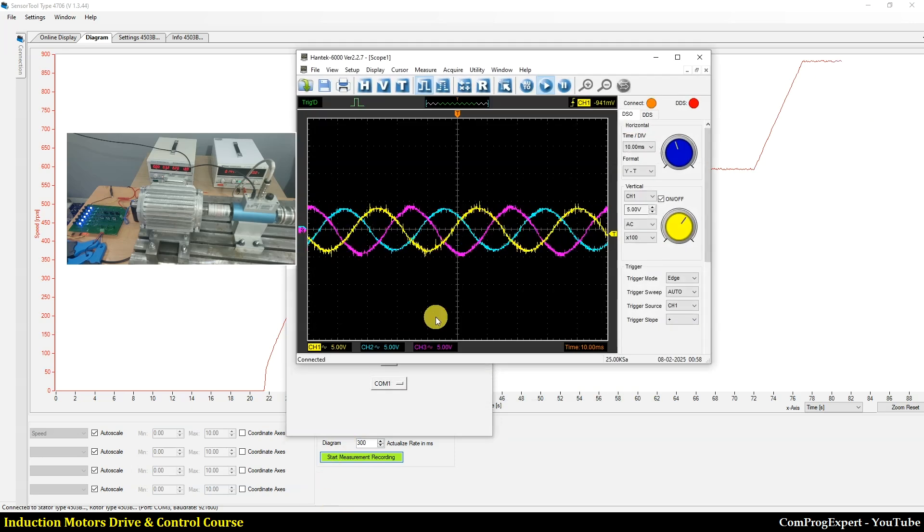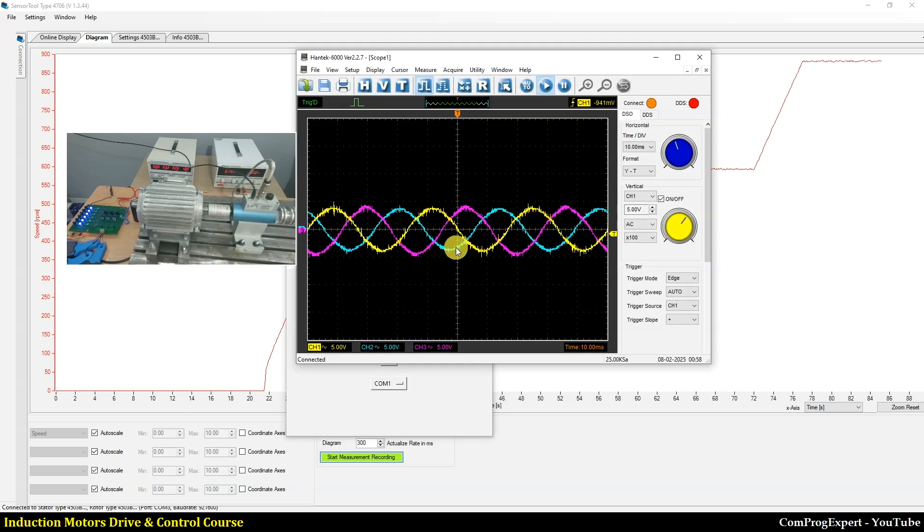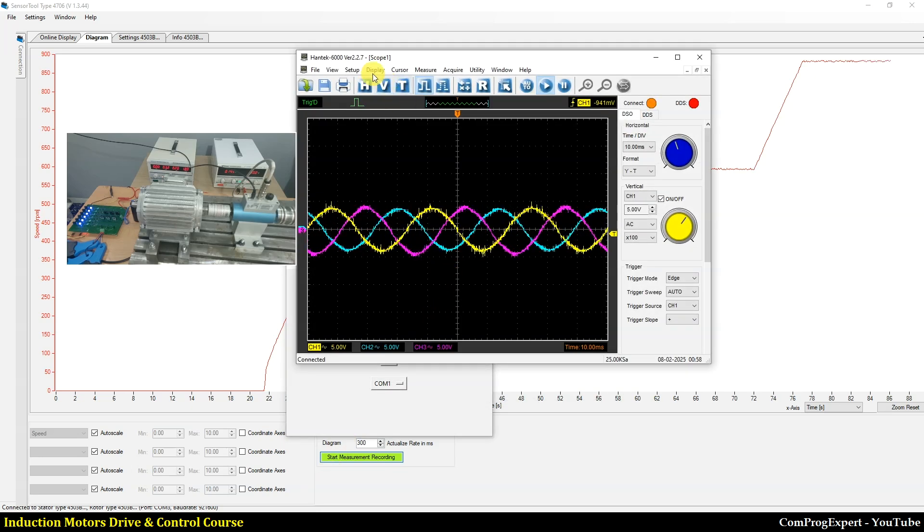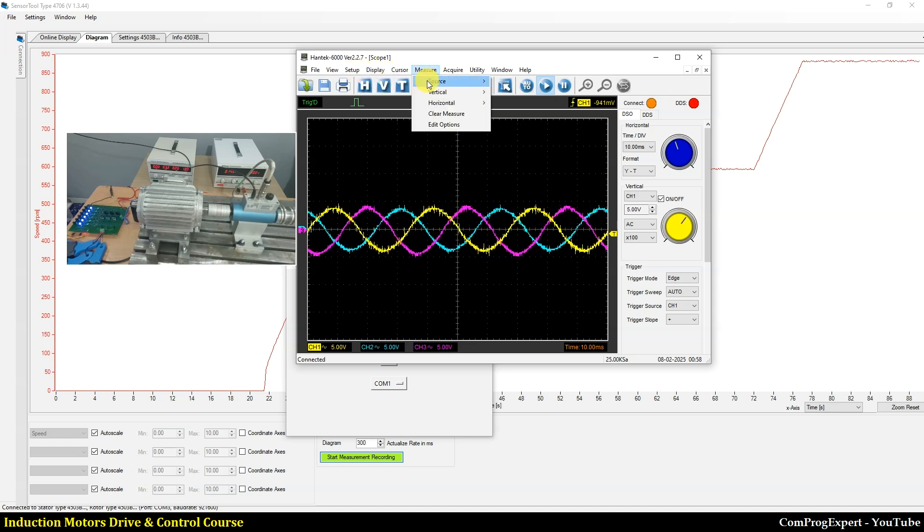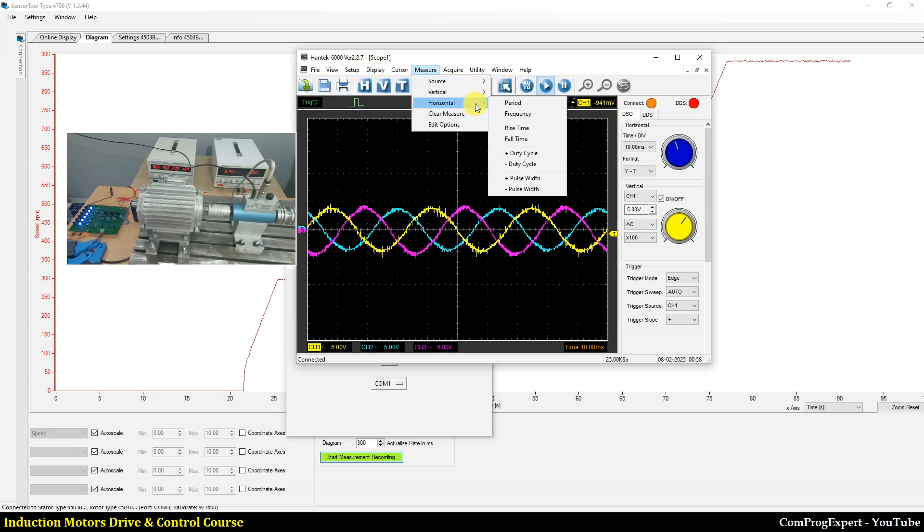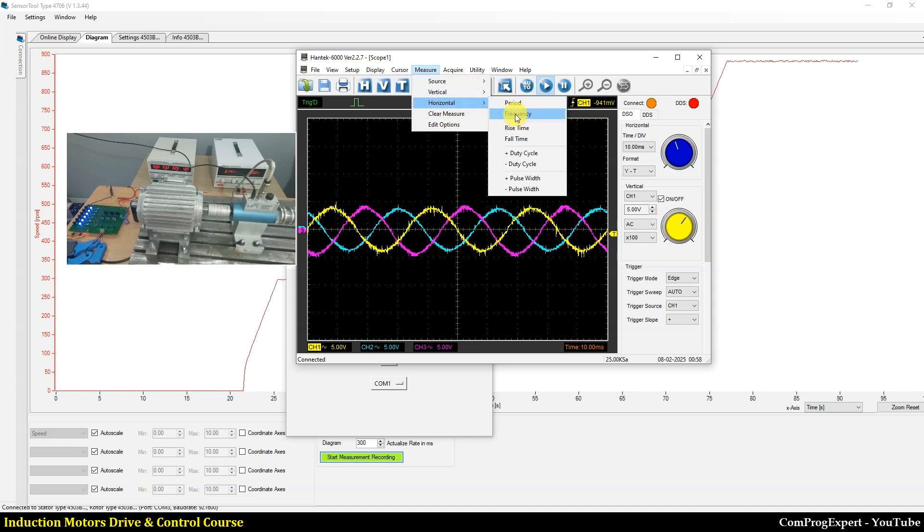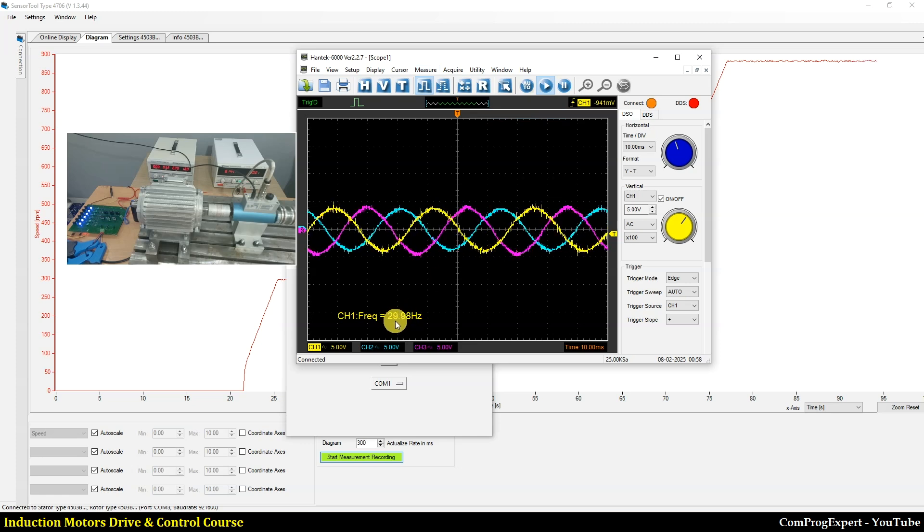And also, let's check the phase currents, the current of phase A, B and C. Let's have a measurement here.